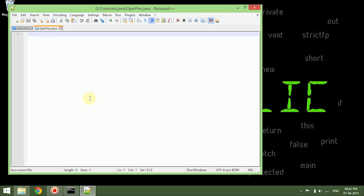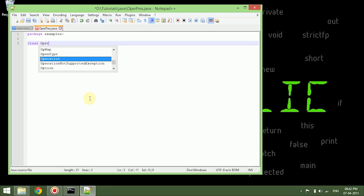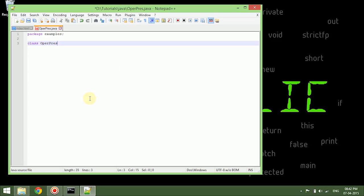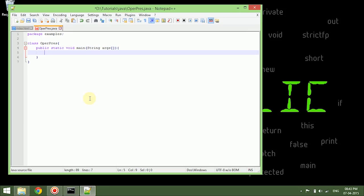As you see, every keyword used in this Java program will be given in a separate color so that we know what we are typing. Our program will be written in the package examples and the class will be... It gives us the suggestions about the things we normally type. Public static void, and if we type in args and just open it and enter, that's it, it will give me the thing I need.